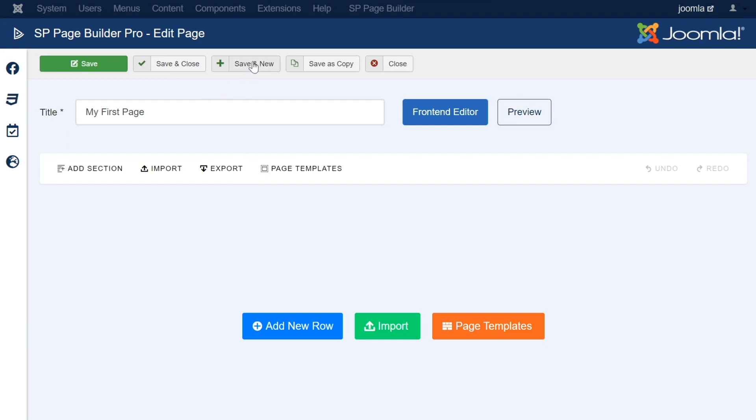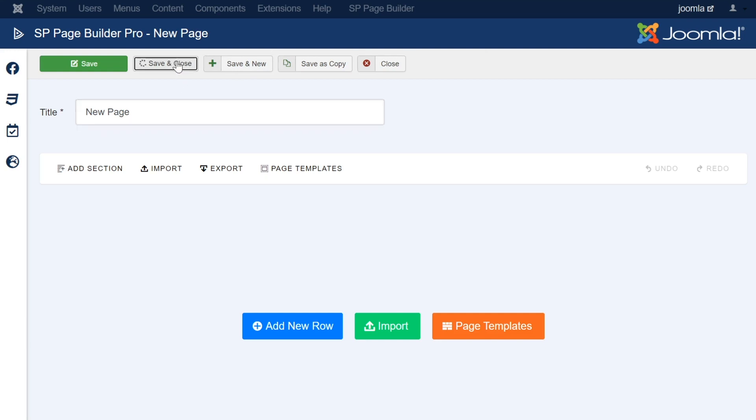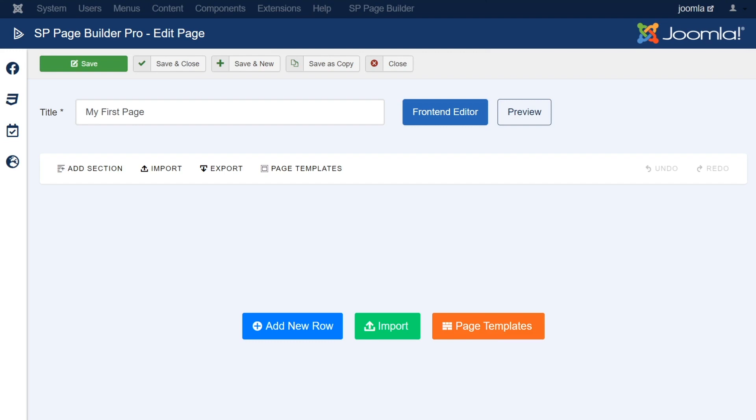Next to that is the Save and New button, which as the name implies, will save this page, close this page, and create a new blank page. This as well is a simple time-saver, and an easy way to make new pages quickly while saving the previous.